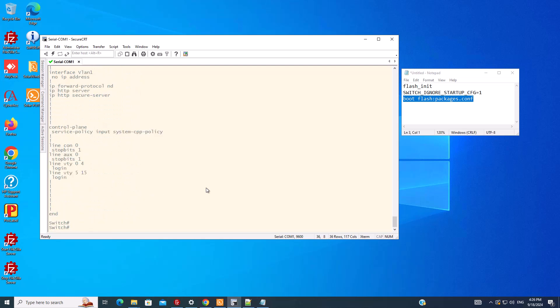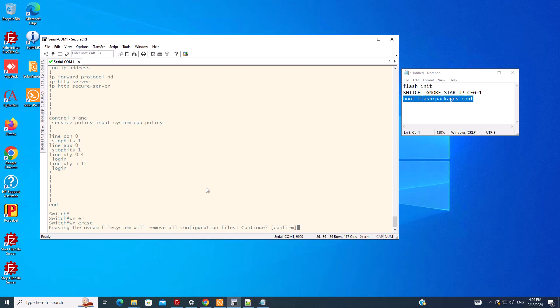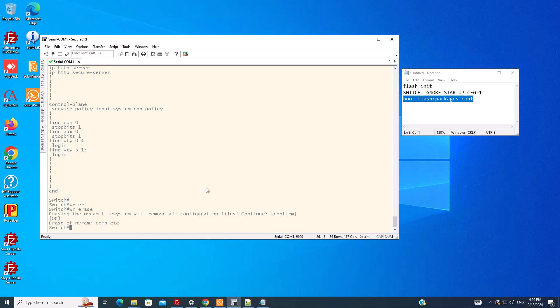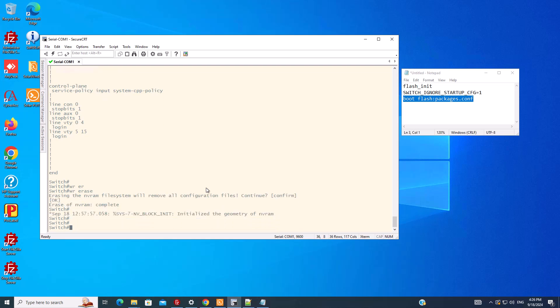If you want to do password recovery, you can copy the startup config to the running config and then you can change the username and password or the enable secret. And if you want to do a factory reset, you can use write erase to get rid of all the configuration. That is what we want to do here.